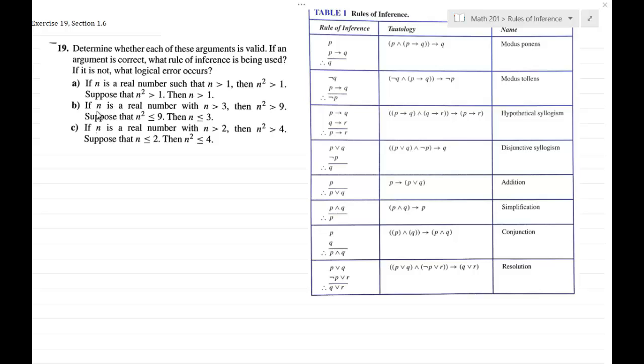So let's get started with Part A. We've got things split up into some premises that are given, and then a final conclusion. So with this first statement: if n is a real number such that n is greater than 1, then n squared is greater than 1. That's a premise.